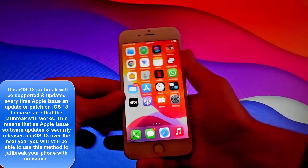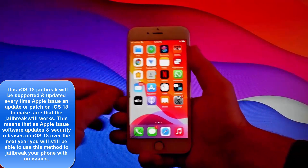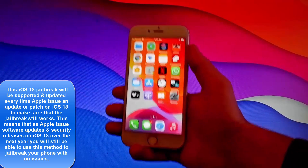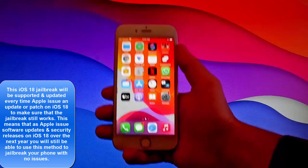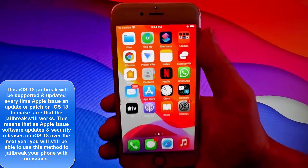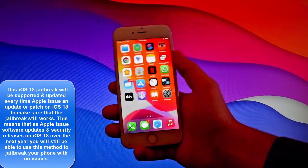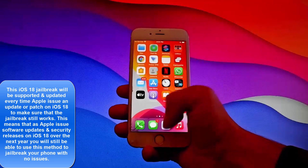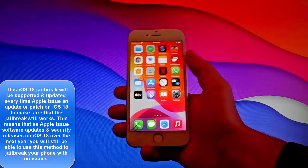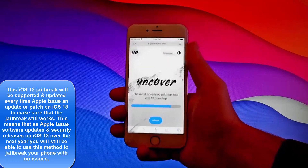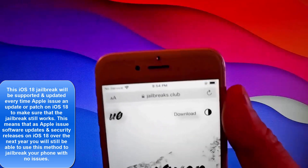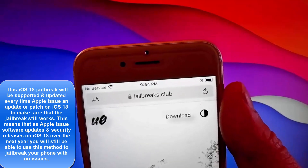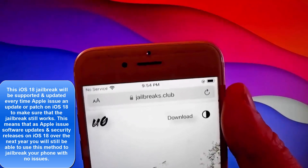How to jailbreak your iOS device. What is going on guys? Today I'm going to show you how to jailbreak your iOS device. This tutorial works with iOS 11 and up, so if you have an iOS device on version 11 and up, this tutorial is going to work for you. And this is also untethered, so you don't need to tether your device.